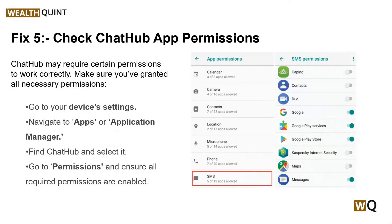Solution five: check Chat Hub app permissions. Chat Hub may require certain permissions to work correctly, so make sure you have granted all necessary permissions. To check, go to your device settings, navigate to Apps or Application Manager, find Chat Hub and select it, then go to Permissions and ensure all required permissions are enabled.